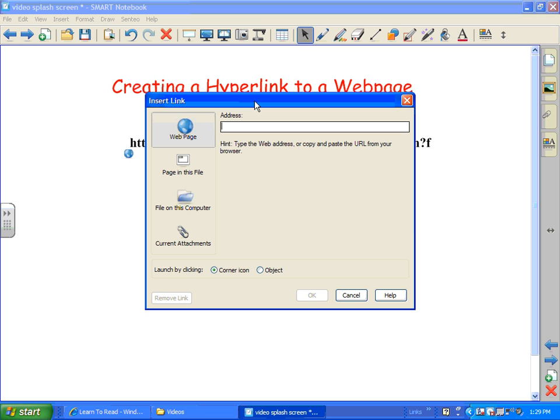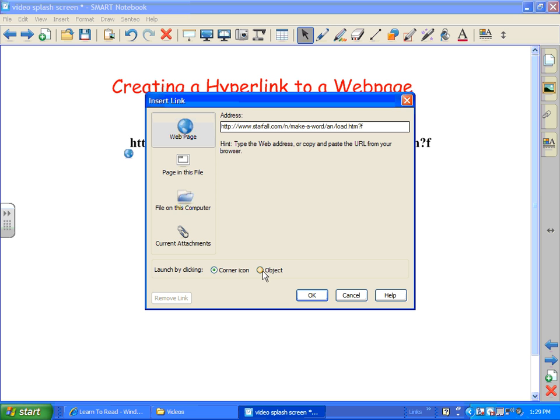And then I can paste. Just a control V will work. And the website address is in there. Now when I do that I have a couple options. I can have the option of clicking on a corner icon or the object. Let's go ahead and pick object.